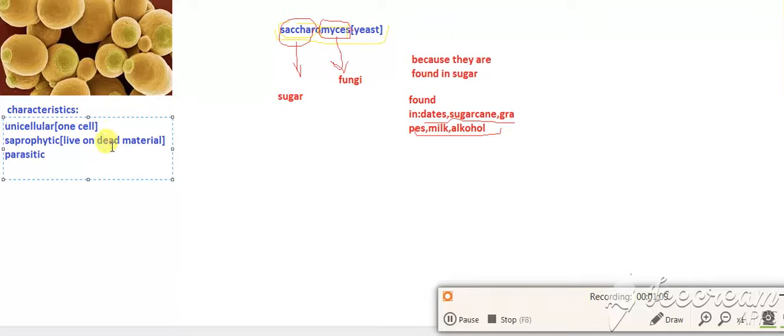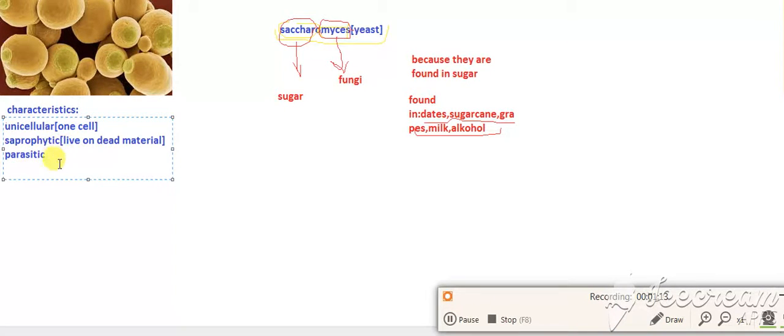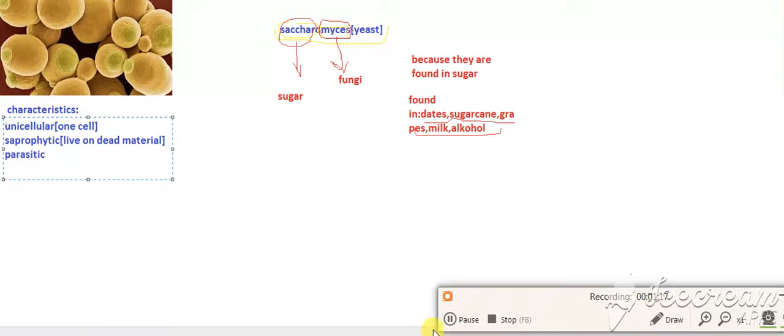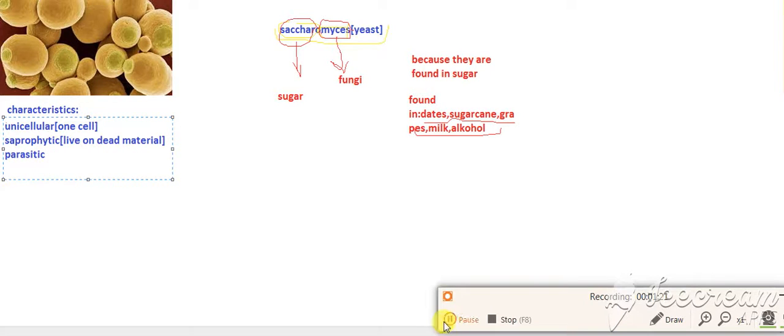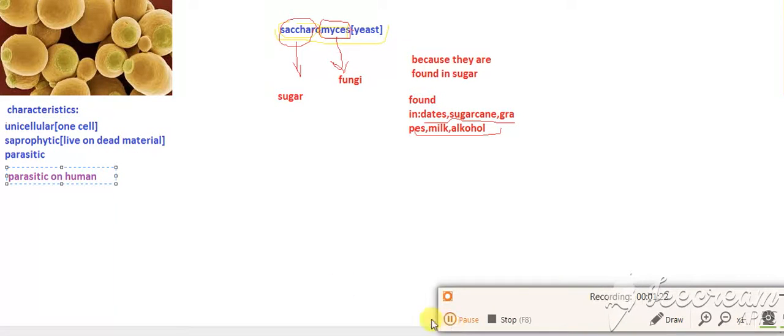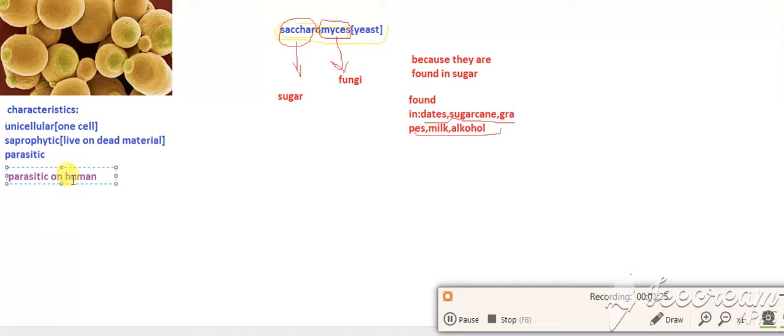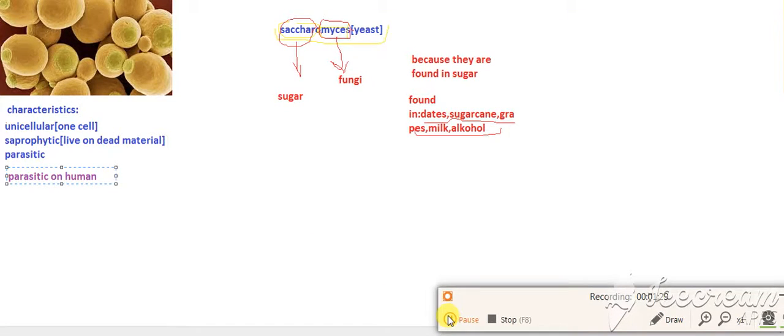Sometimes they are parasitic, meaning they live on other organisms like plants and trees and obtain nutrition from their host. Sometimes they are parasitic on humans. Let's learn examples of parasitism in humans.